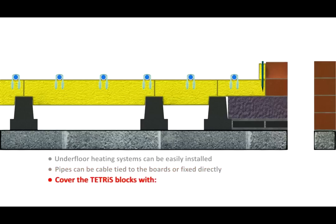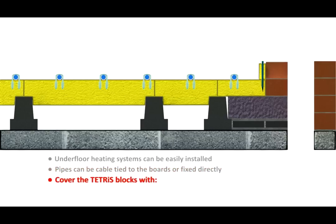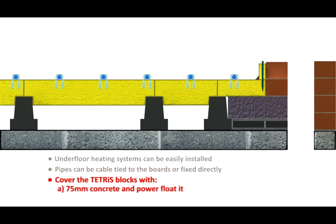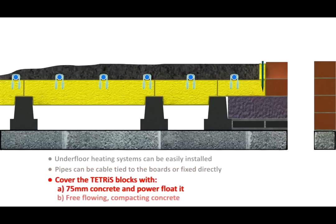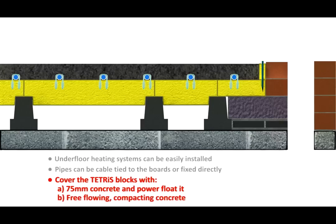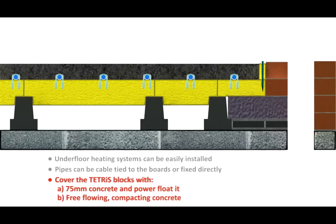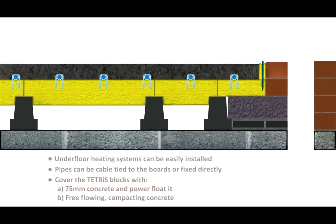Cover the Tetris blocks with a 75 mm concrete and power float it, or use a free flowing compacting concrete to produce a smooth finished floor.